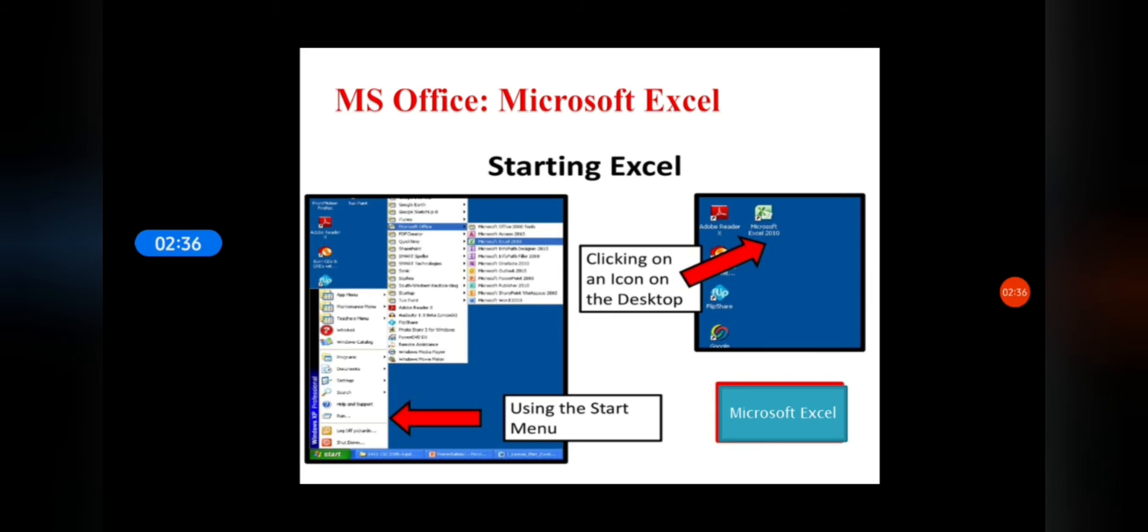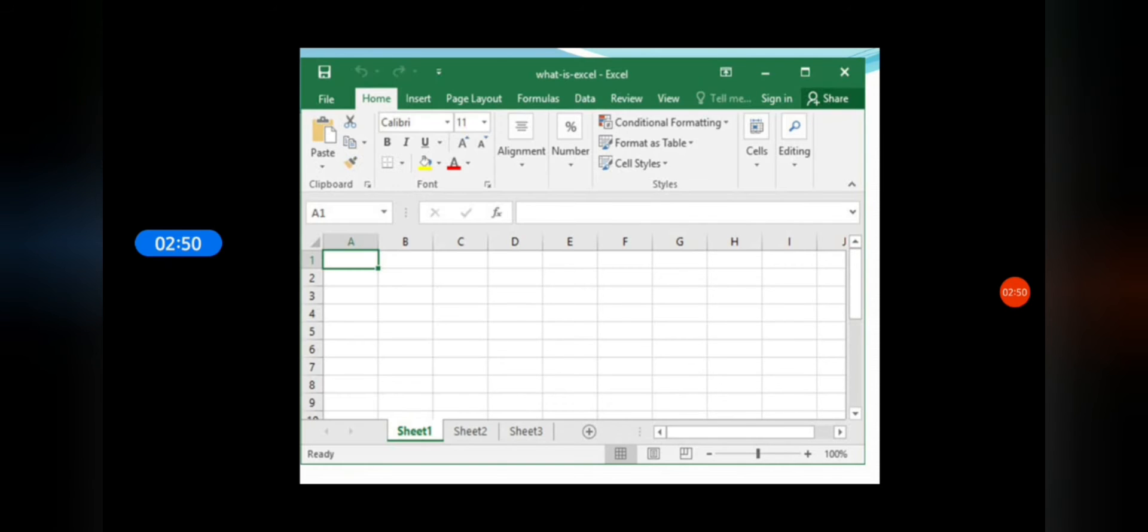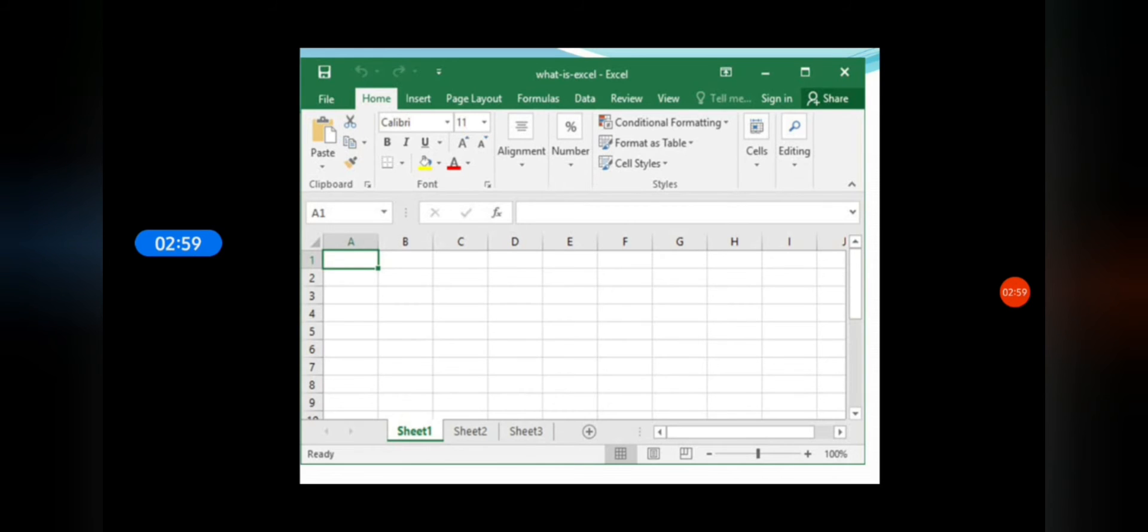Once Microsoft Excel is open, select New and then Blank option from the File tab. After this, you can see the blank spreadsheet on the screen. Here, columns and rows make up the cells of your worksheet, and inside the cells you can type the data.